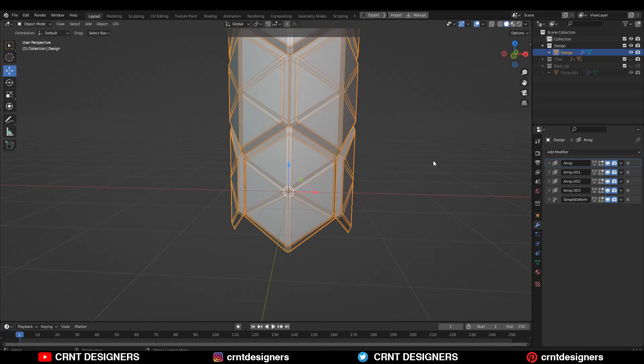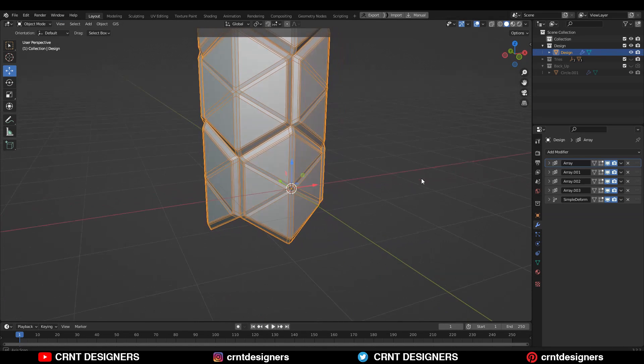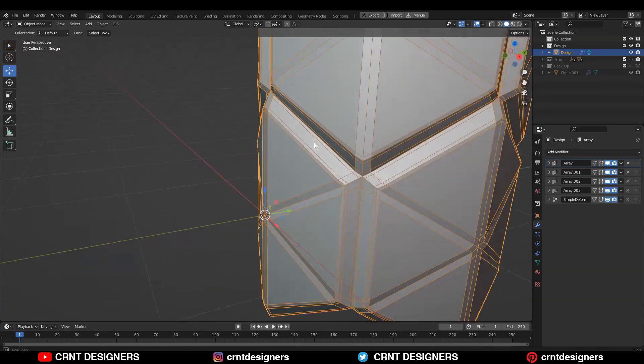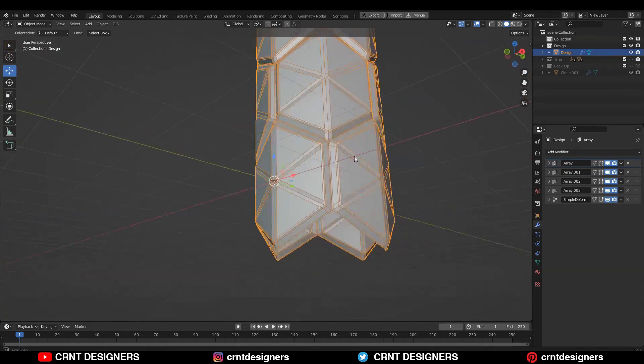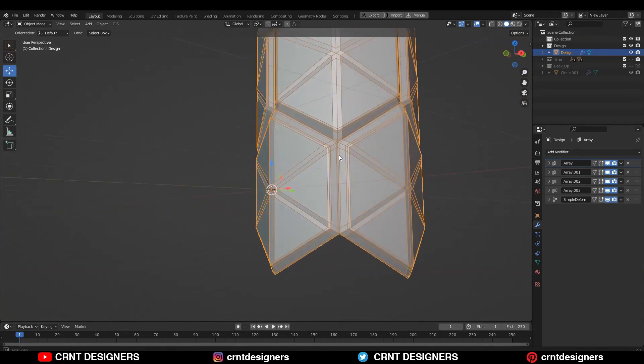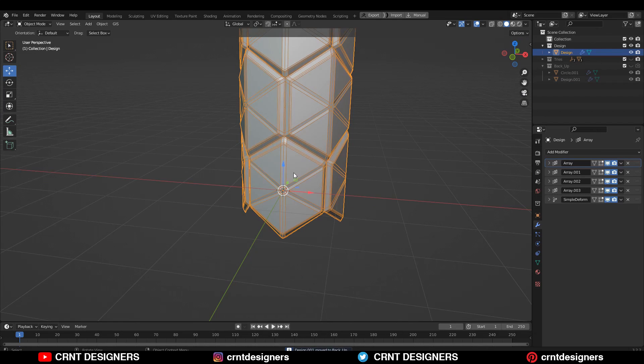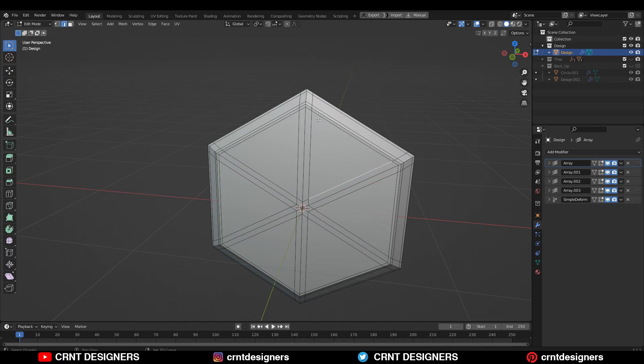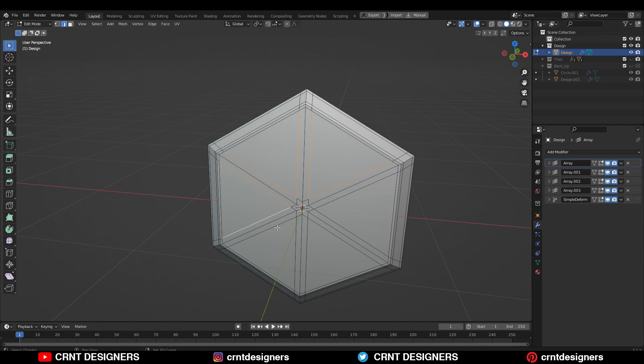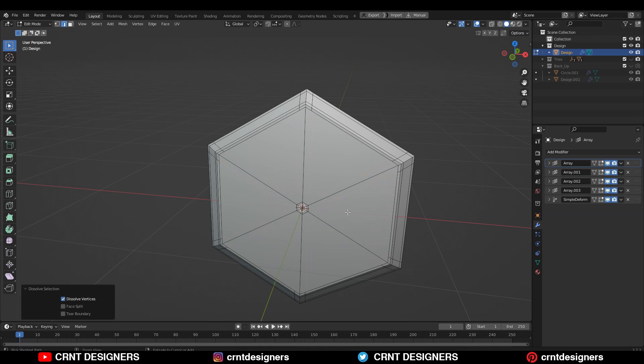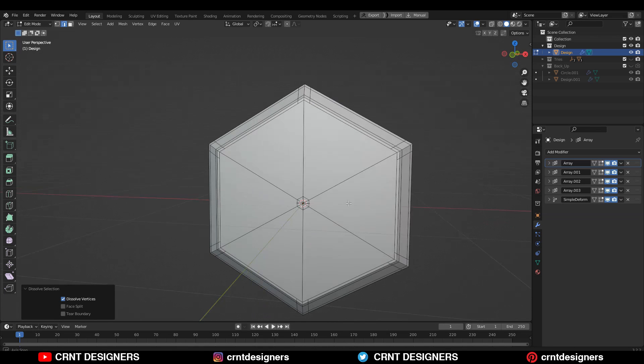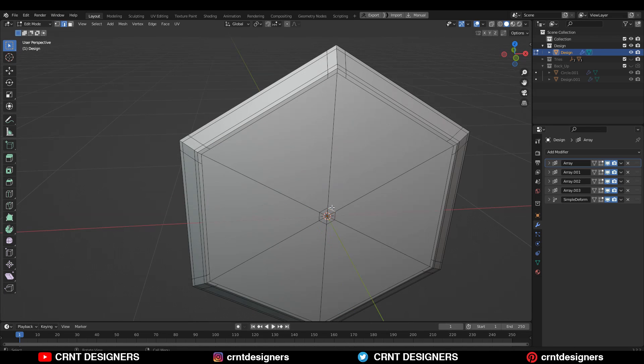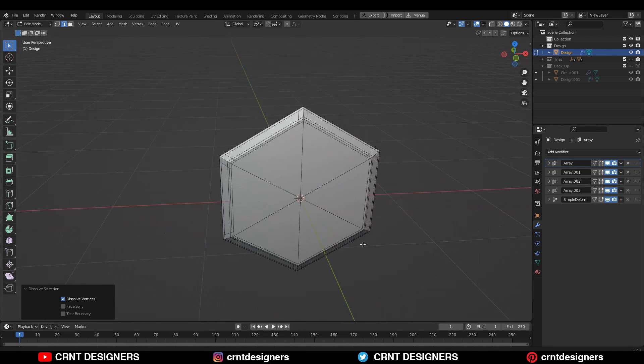Now you can see we are getting too many triangles on the model, and I don't want a triangle there. So how can I solve this? You need to select all these edges which create triangles and then Ctrl+X to dissolve them. Then select this hexagon which is at the center and dissolve it.